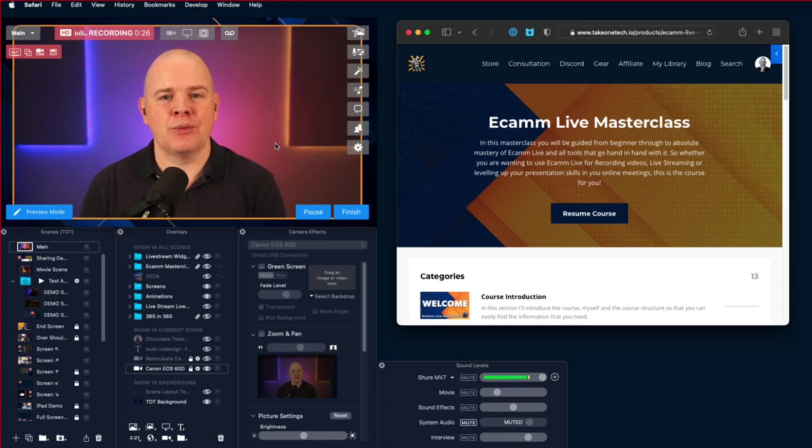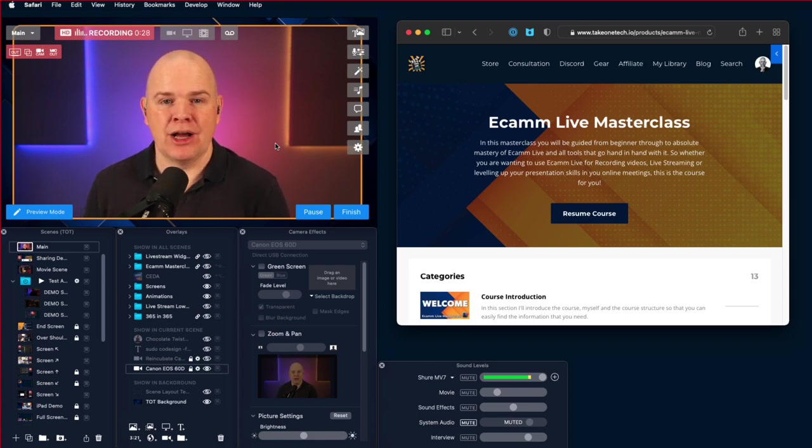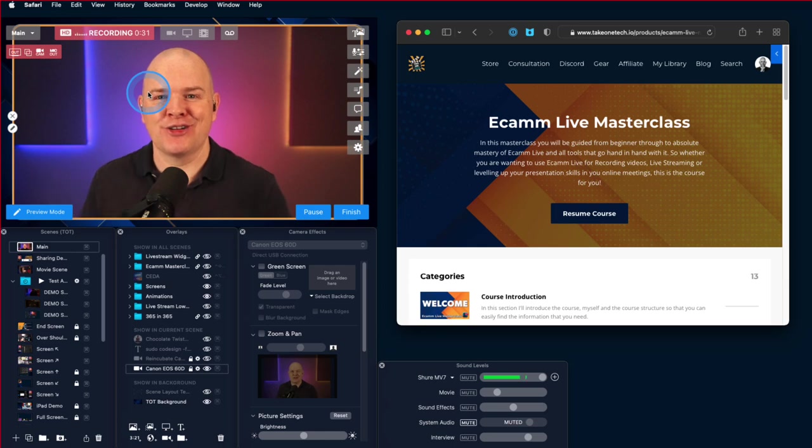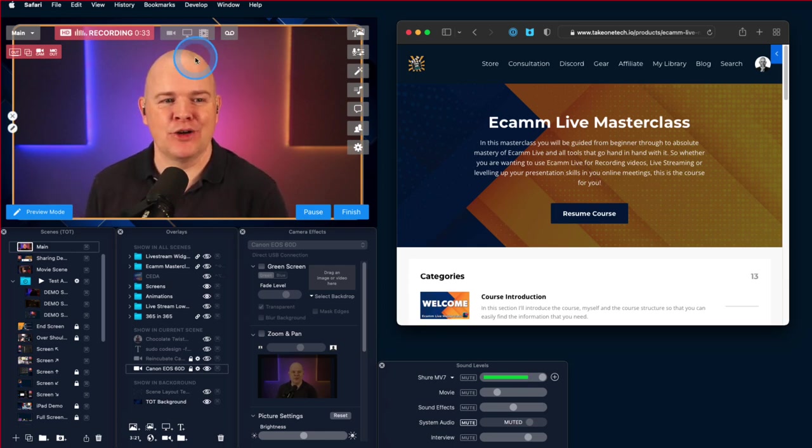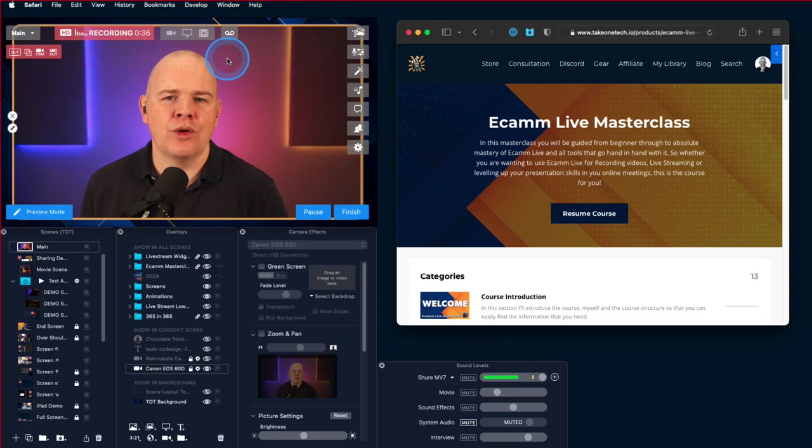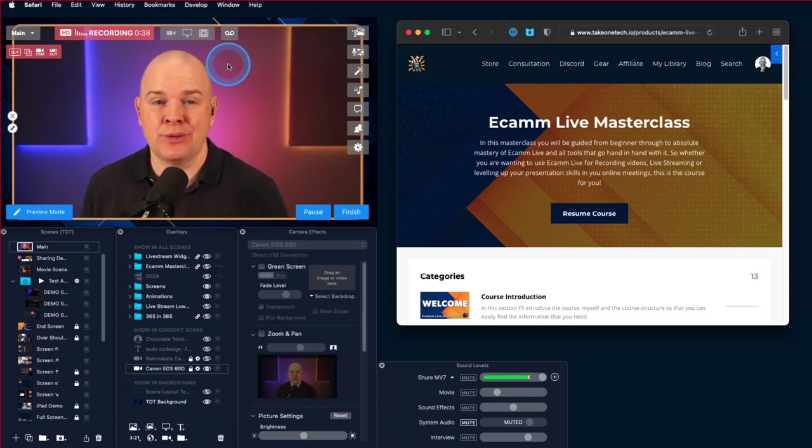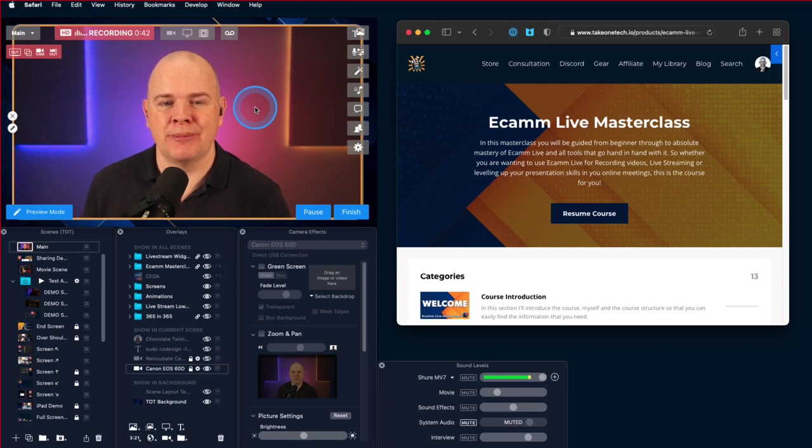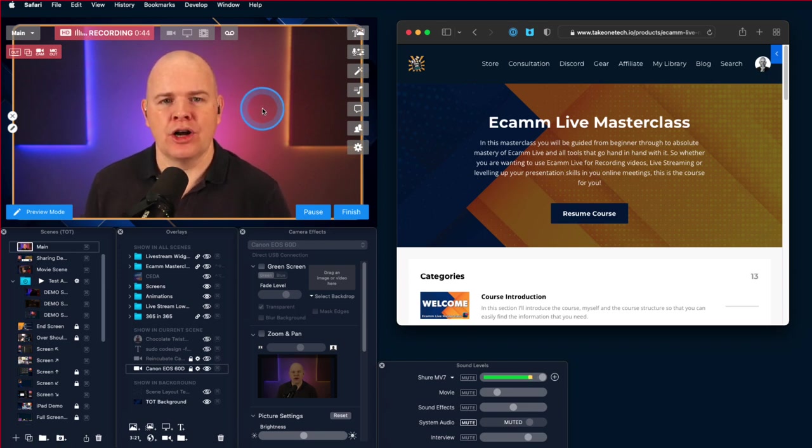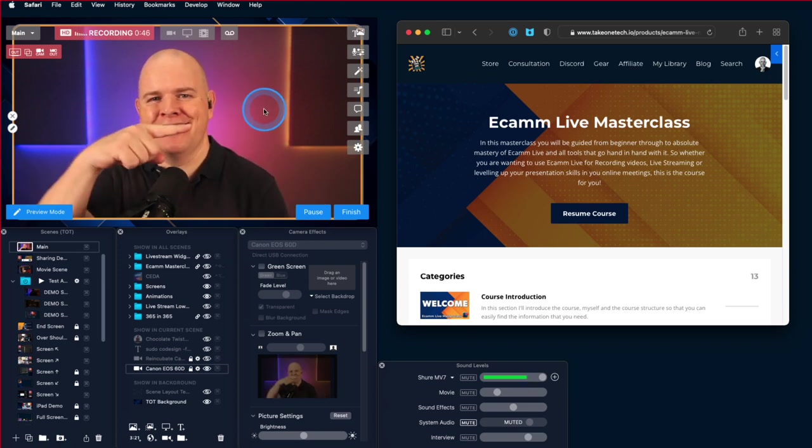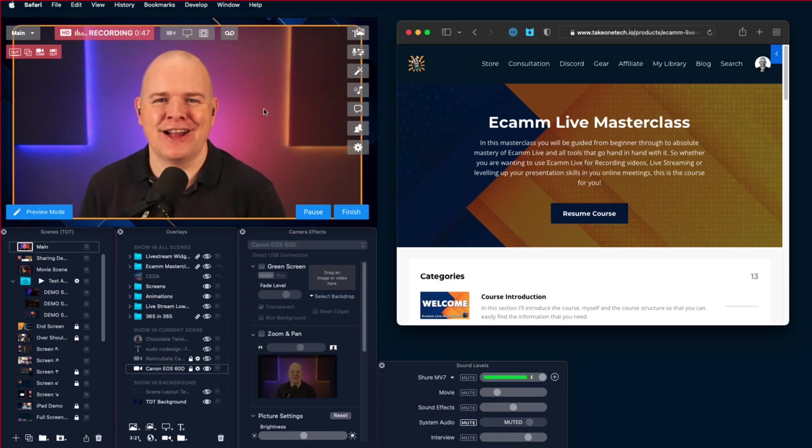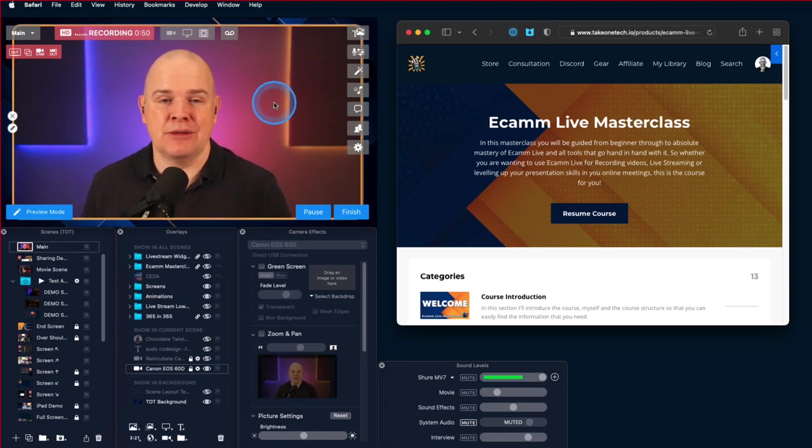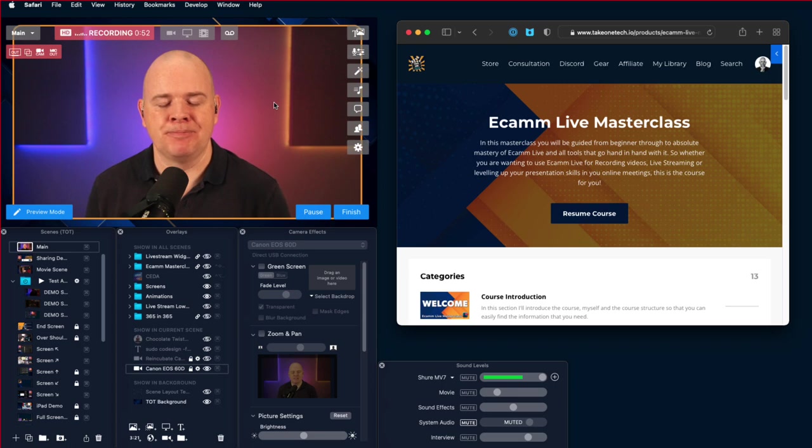So here we are on my desktop. I've got my regular Ecamm window, the one that I'm in, hello in this little box. That's the Ecamm Live main window with all the controls on it. Just down below we've got some of the Ecamm Live utility windows for scenes, overlays, things like that as you may well have on your desktop. And then we've also got over on the right hand side a Safari window that I potentially might want to be sharing in a scene.